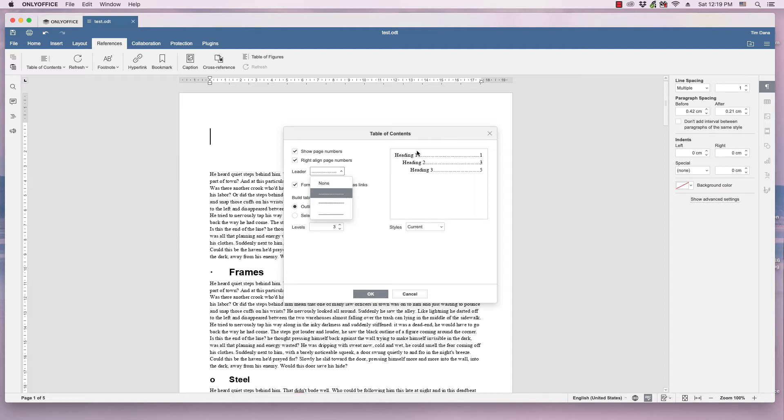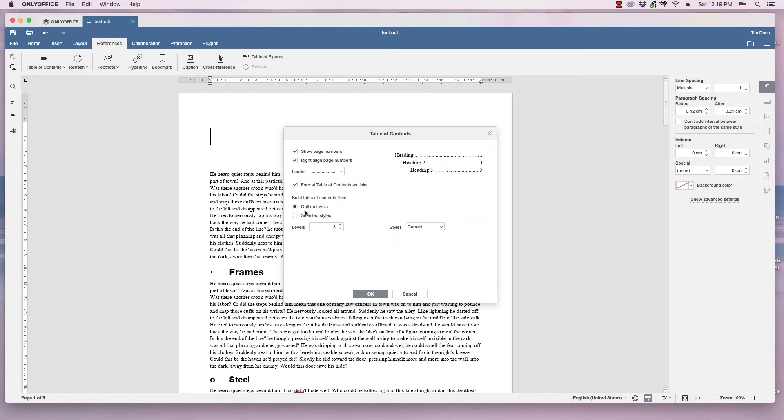For example, like your Heading 1 section on page 1 would have dots between the Heading 1 and the page number 1. And then how you want to build a table of contents, and so forth.